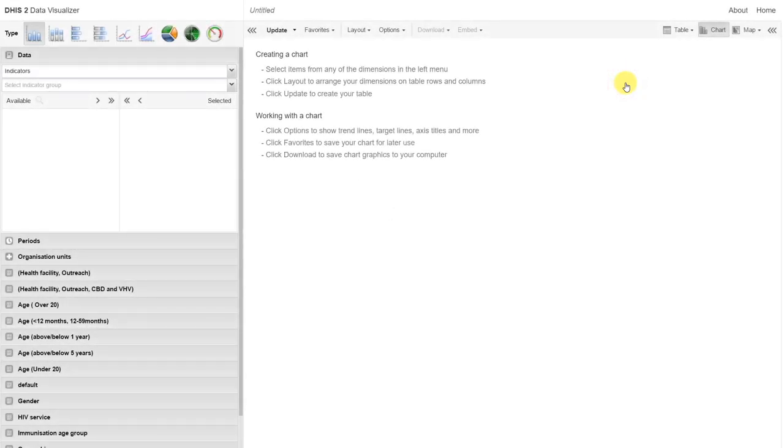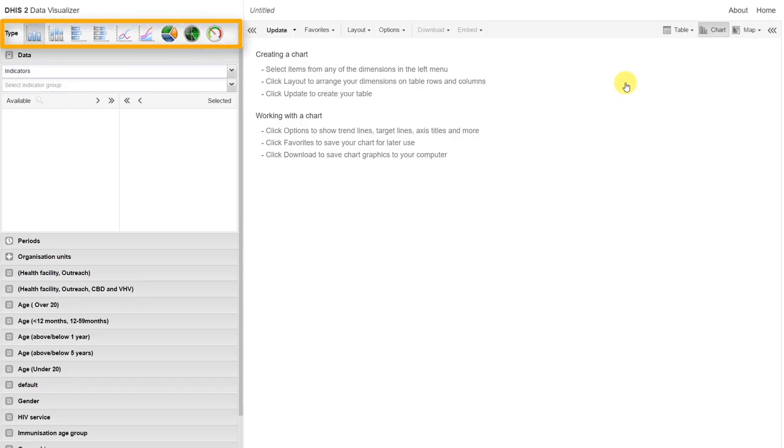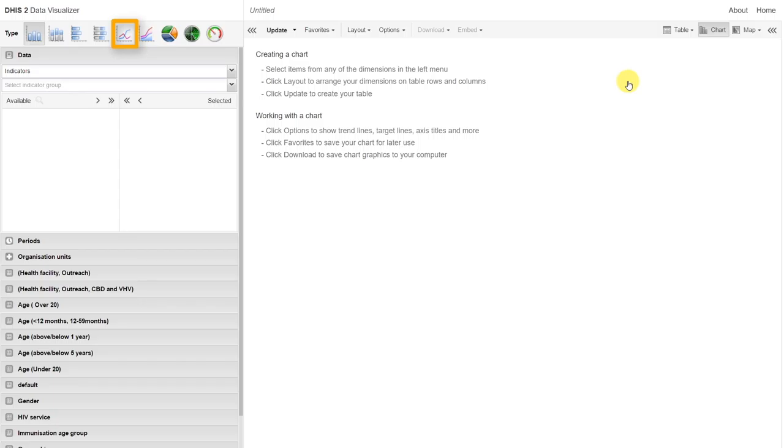When the Data Visualizer application loads, we notice that the interface is quite similar to the pivot table. The main difference is now that we have different chart types that we can select at the very top of the Visualizer interface. This includes vertical and horizontal bar charts, line charts, area charts, pie charts, radar charts, and dashboard charts.